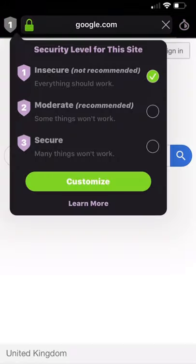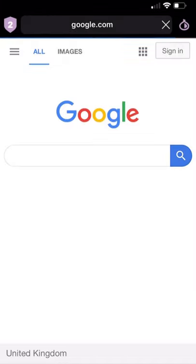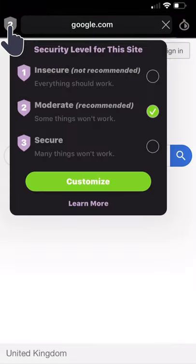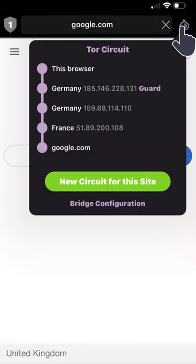Visiting websites. HTTPS websites will show a green lock on the right side of the URL bar. Tap on it to verify the certificate information. Tap on the shield icon to see your current security level. Tap on the onion icon to see the Tor circuit you're using.